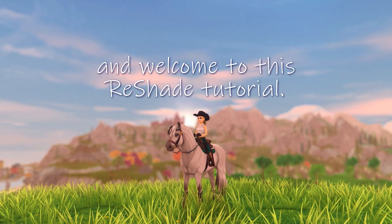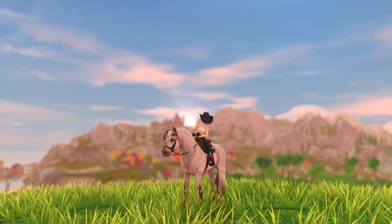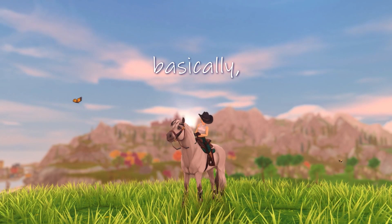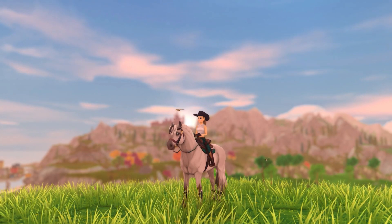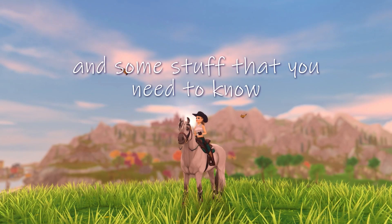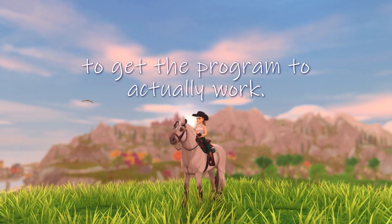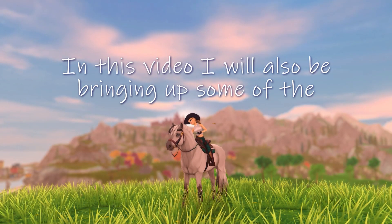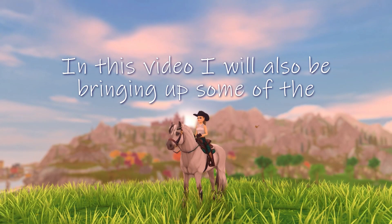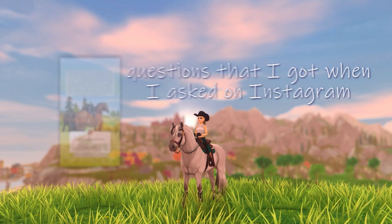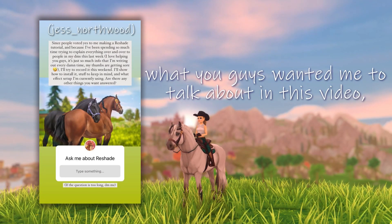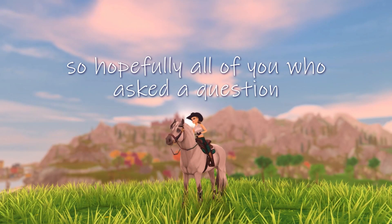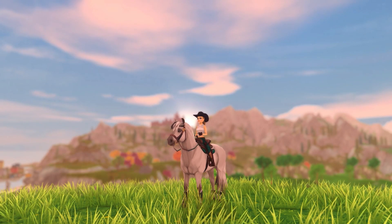Hello everybody and welcome to this ReShade tutorial. In today's video I will be talking about basically how to install the program, how I use it, and some stuff that you need to know to get the program to actually work. In this video I will also be bringing up some of the questions that I got when I asked on Instagram what you guys wanted me to talk about. So hopefully all of you who asked a question will get them answered in this video.